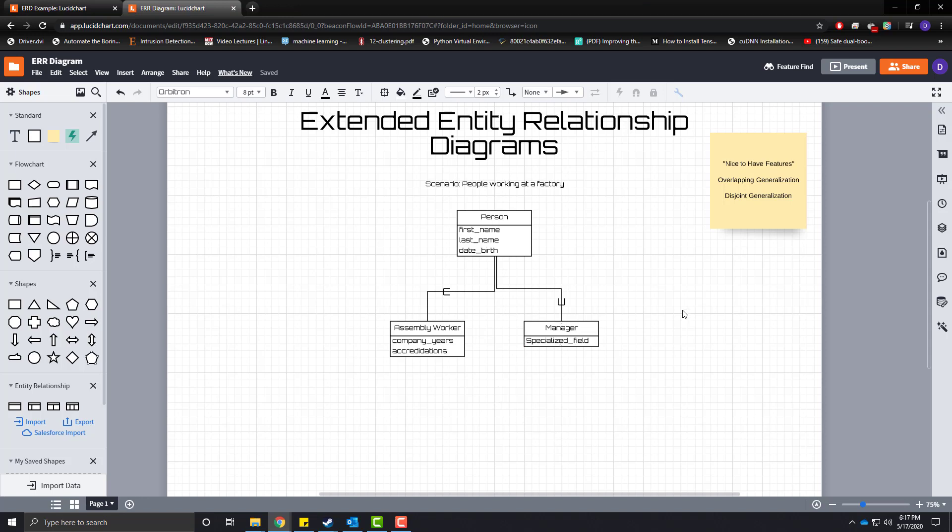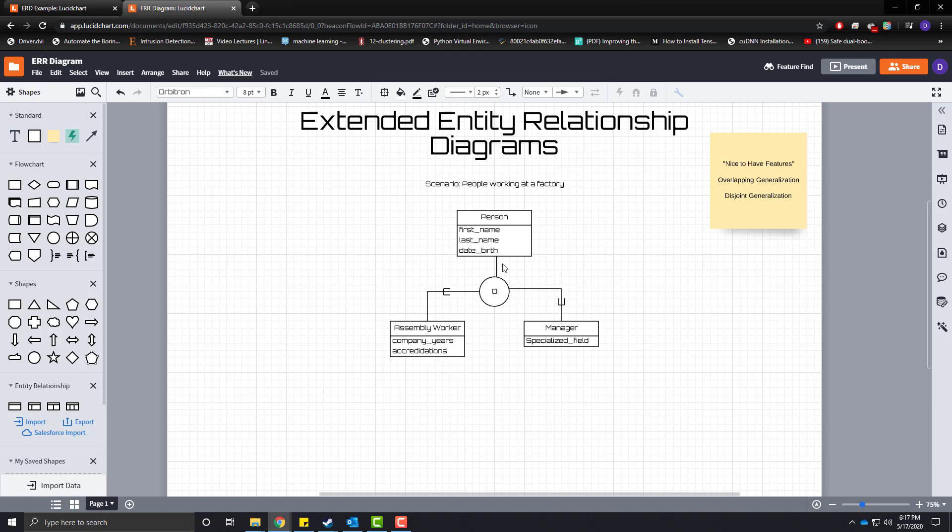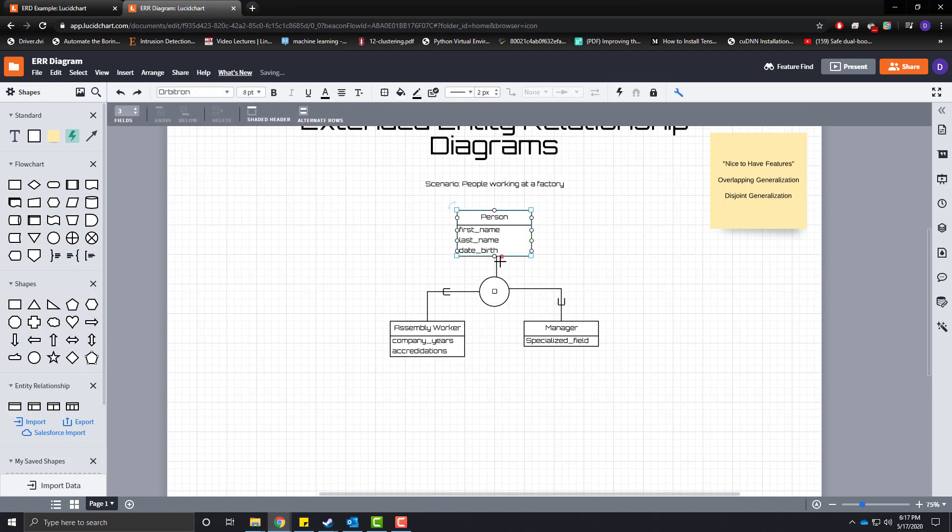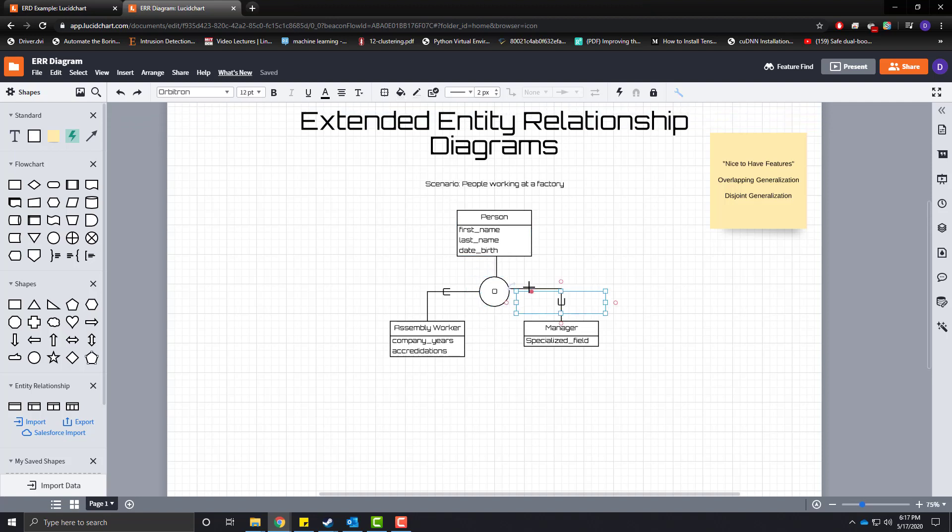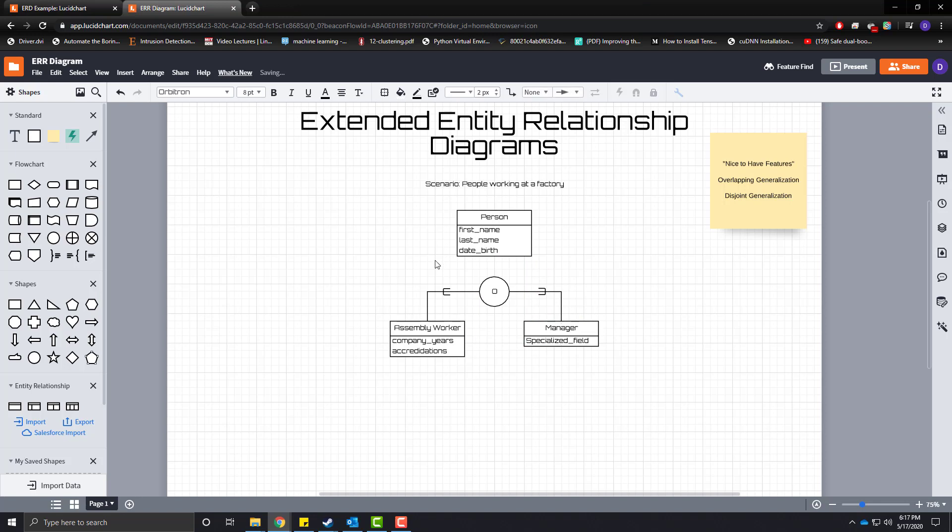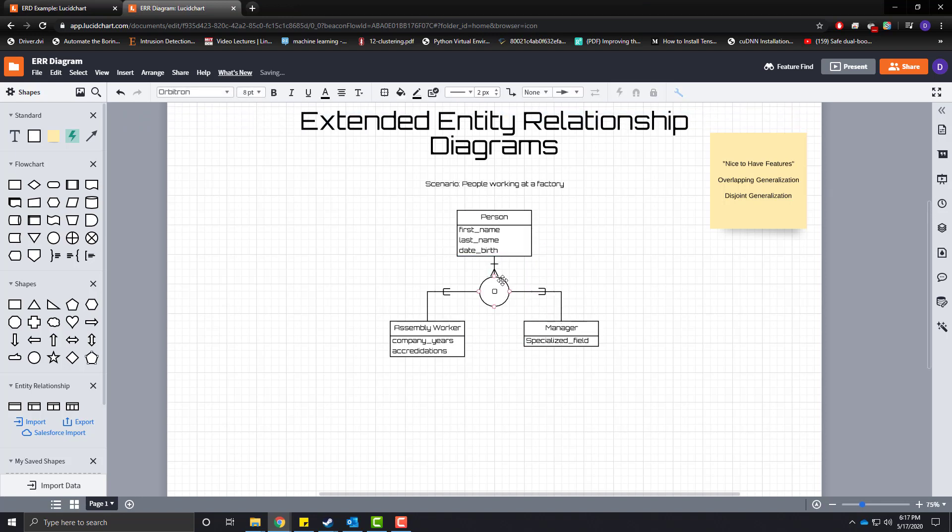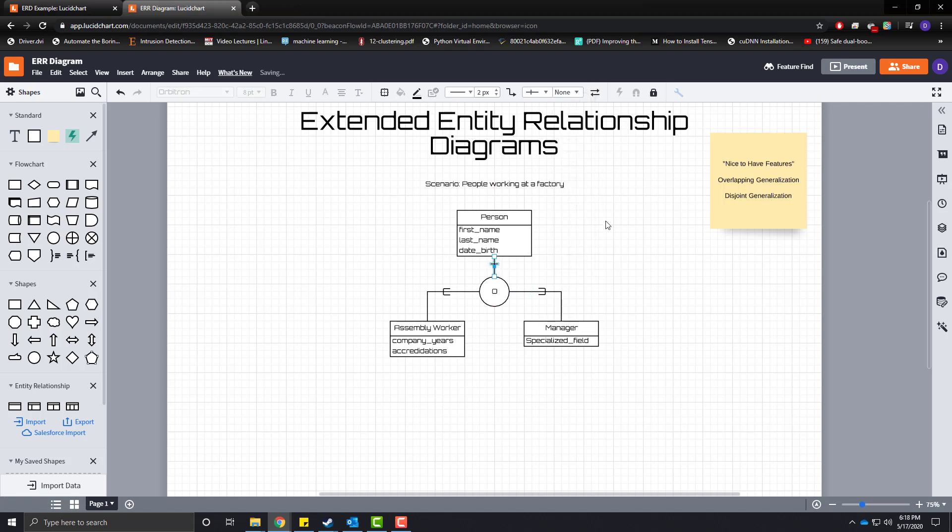This is called overlapping generalization. And overlapping generalization between these two child classes is denoted with a circle. And our circle has a big O in the center for overlap. And all we do now is remove these guys right here and make sure that they are connected to our circle. I'm going to move this up here just for ease of uniformity and seeing. And we denote that we have a relationship between these guys, specifically an overlapping generalization.